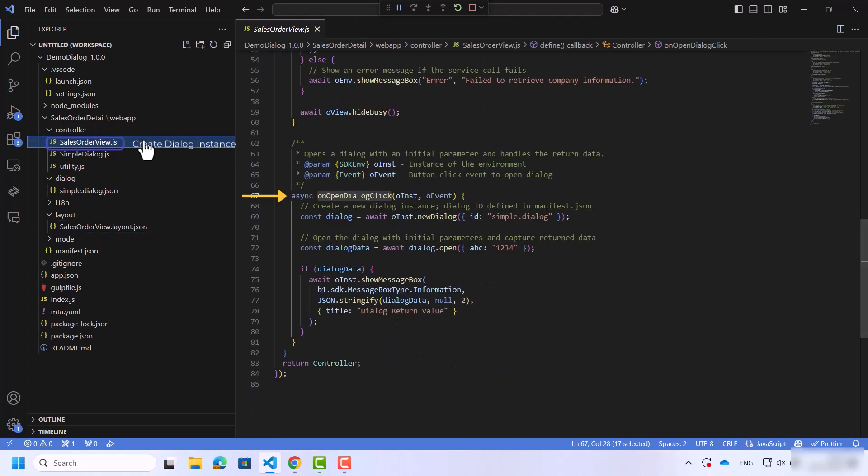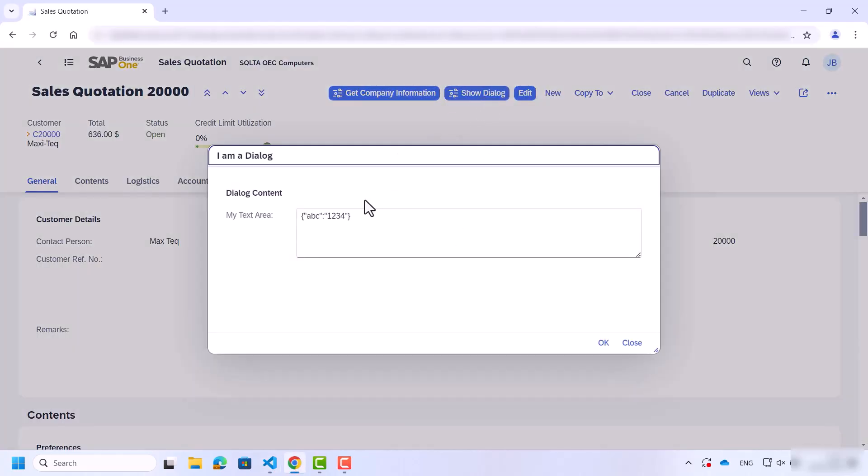We can see that the function creates a new dialog instance and opens the dialog with initial parameters. Here are the initial parameters.